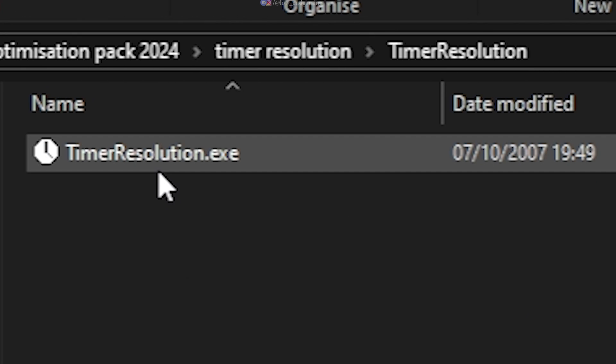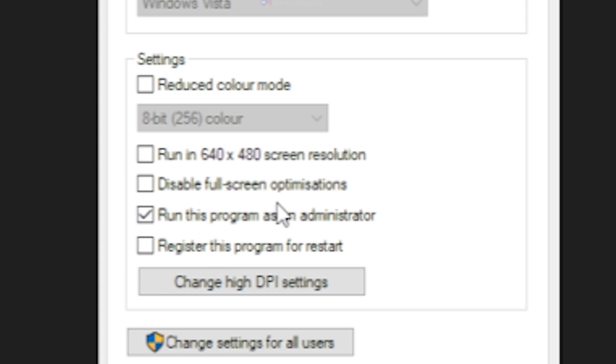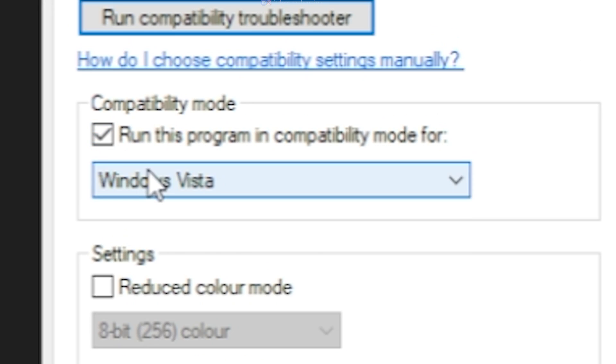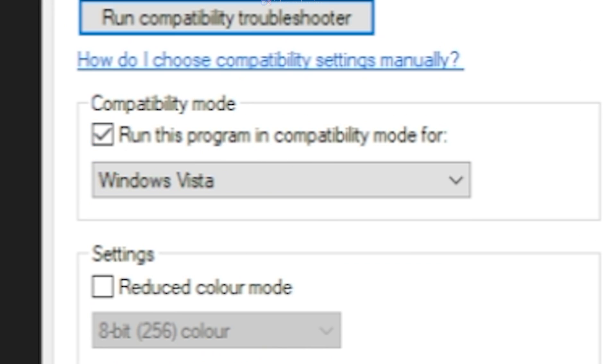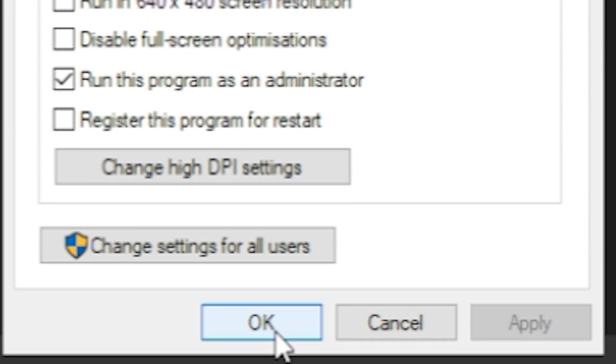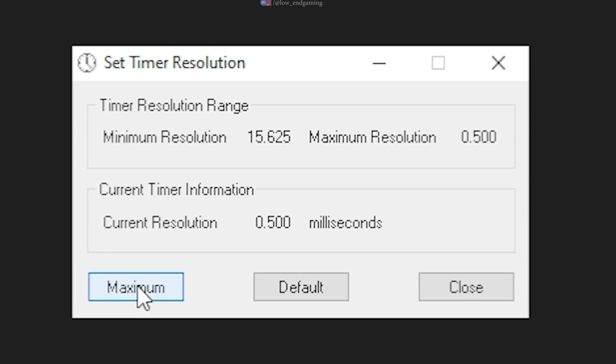Right-click on the exe file and go to properties. Under the compatibility tab, tick run this program as an administrator. Also, tick the run this program in compatibility mode for Windows Vista. Apply and click on OK. Now, open the software and click on maximum and minimize the app and play your game.